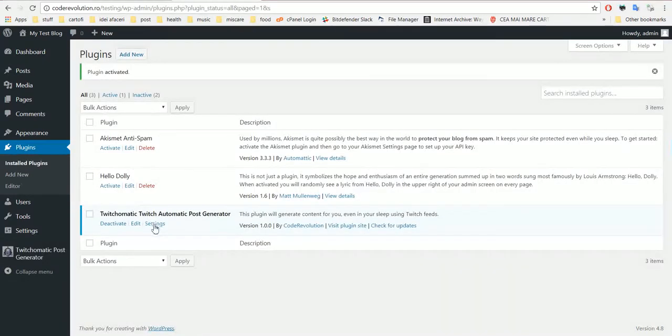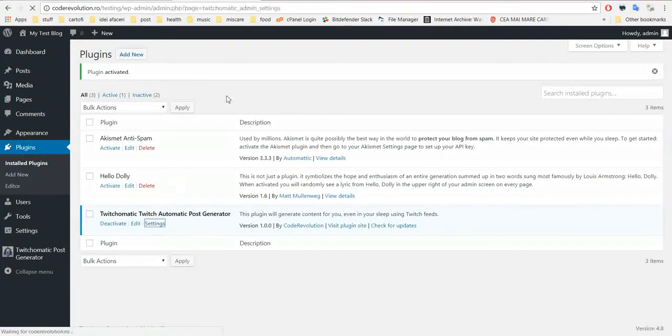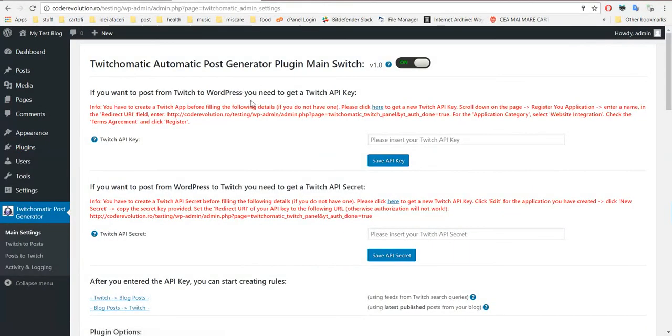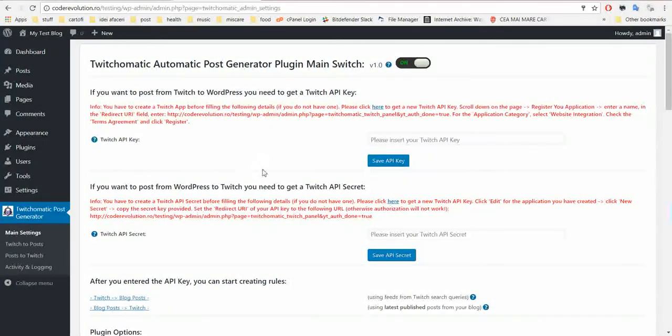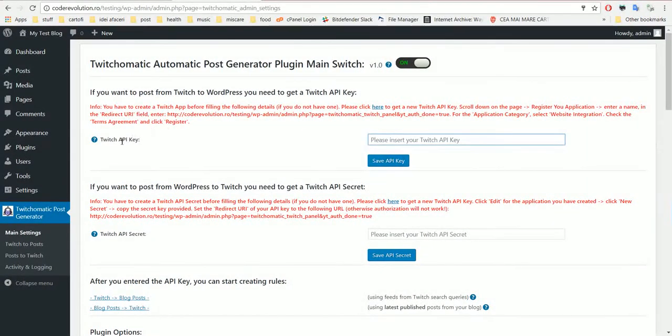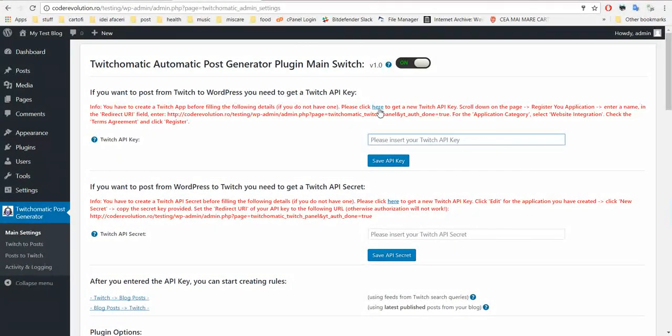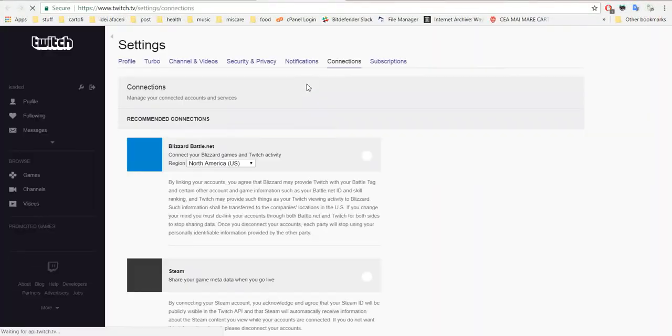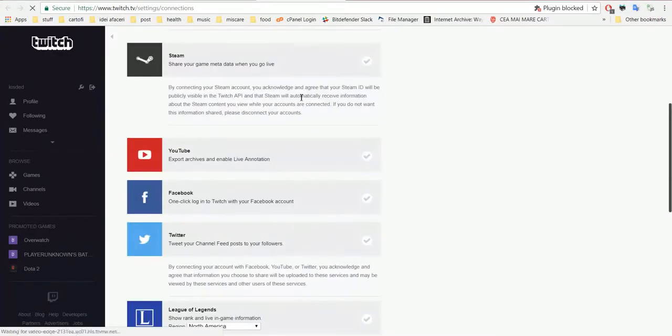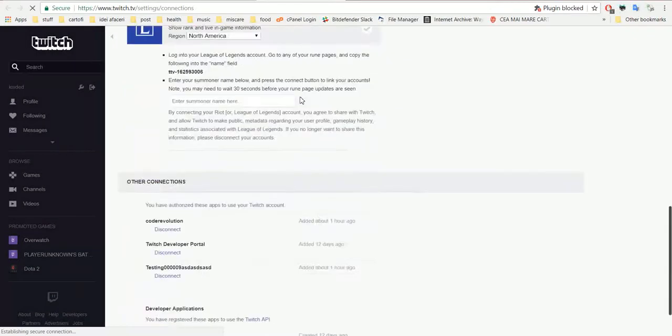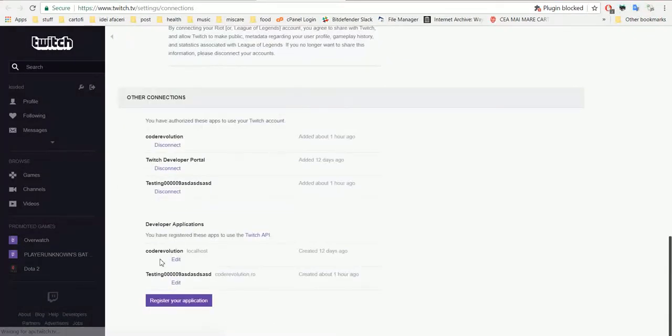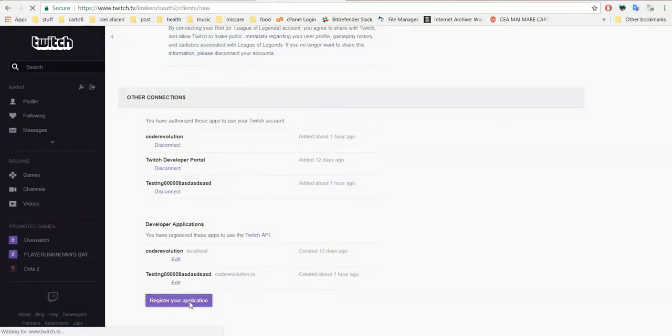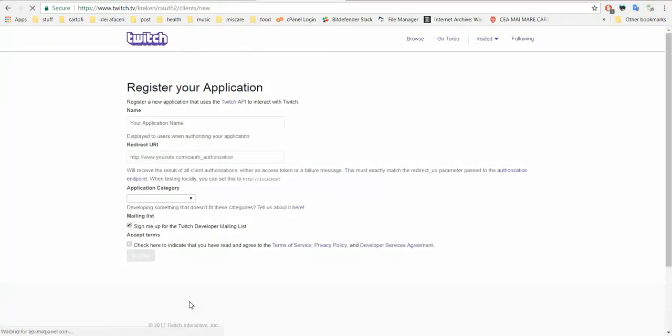Now go to plugin settings. Here we see that the plugin requires Twitch API key and API secret. Click here to get one. Scroll down to the bottom and click register your application.